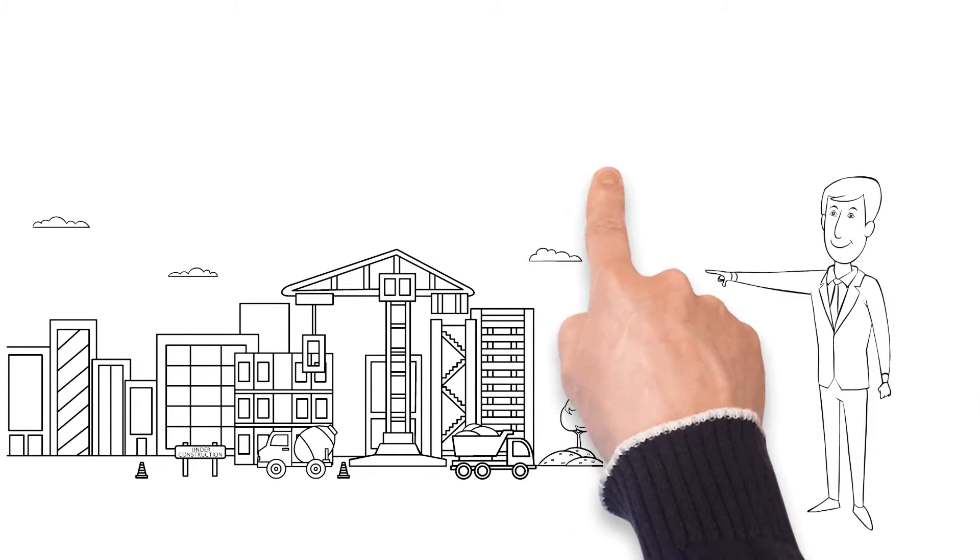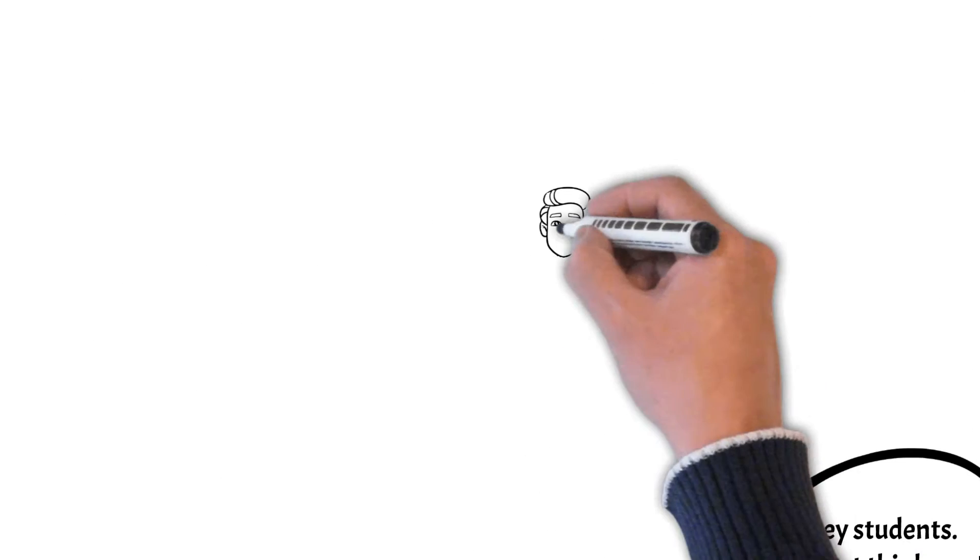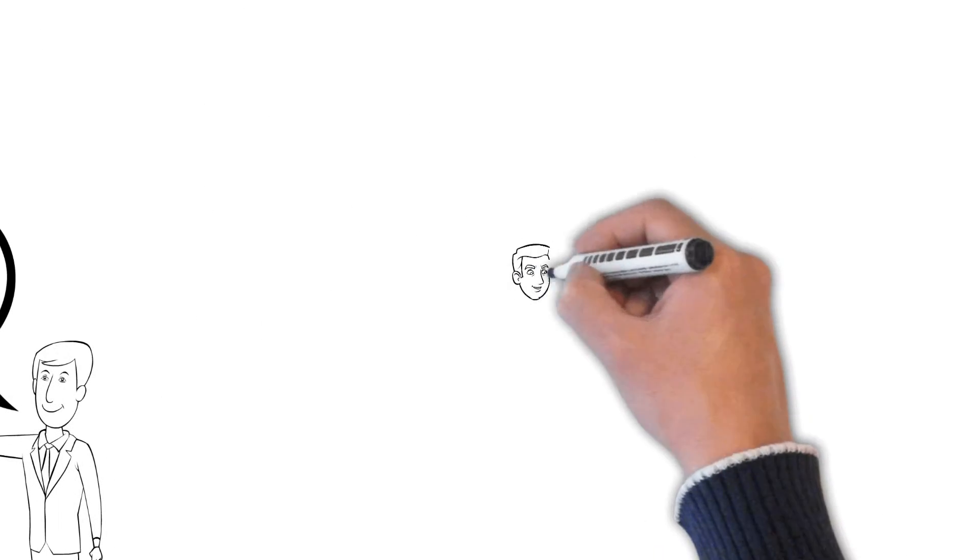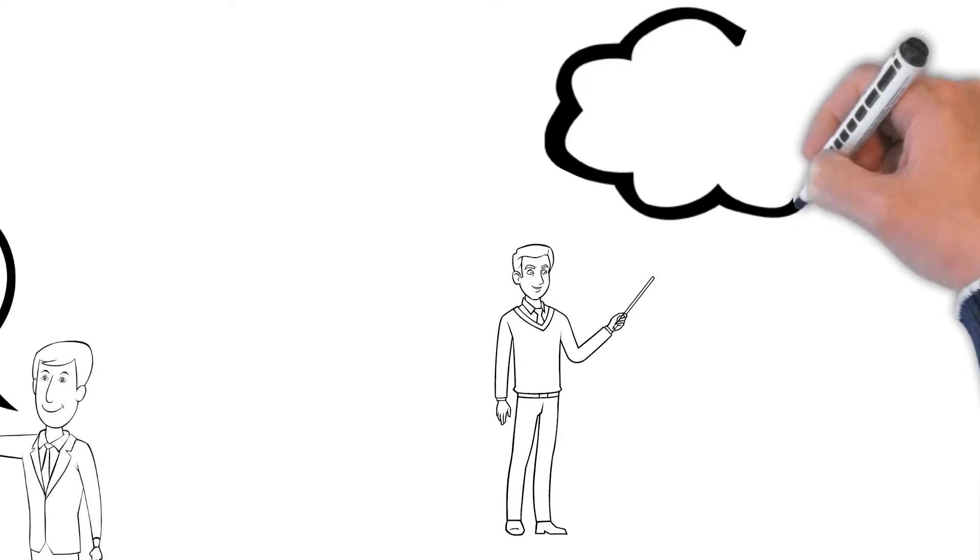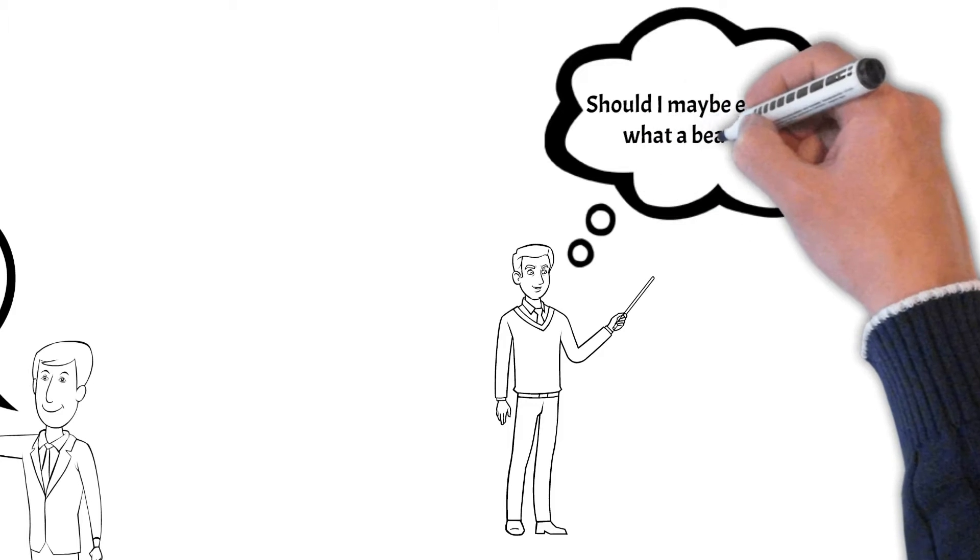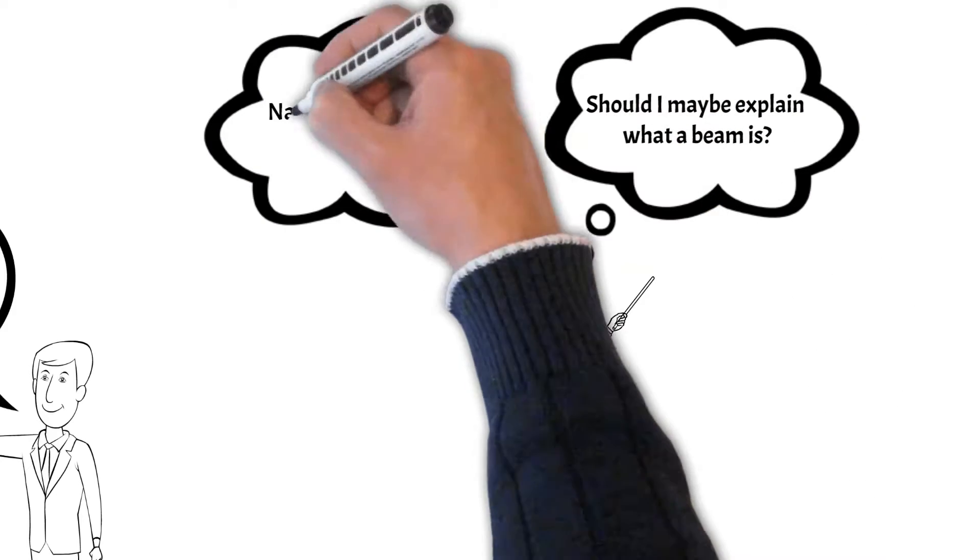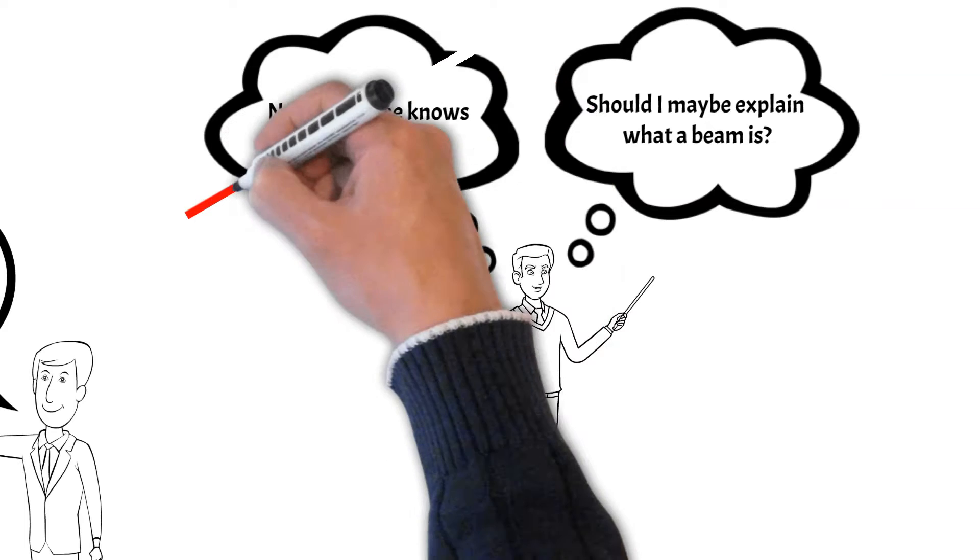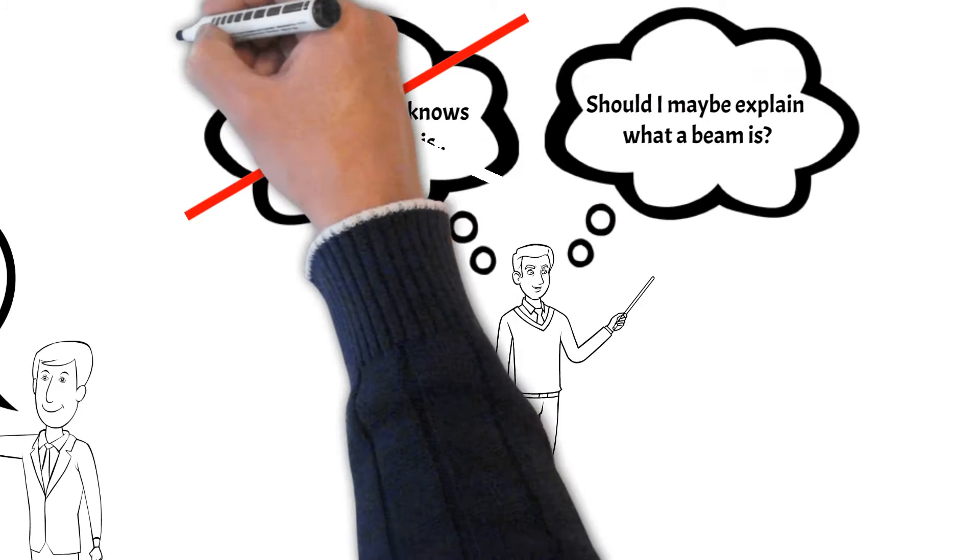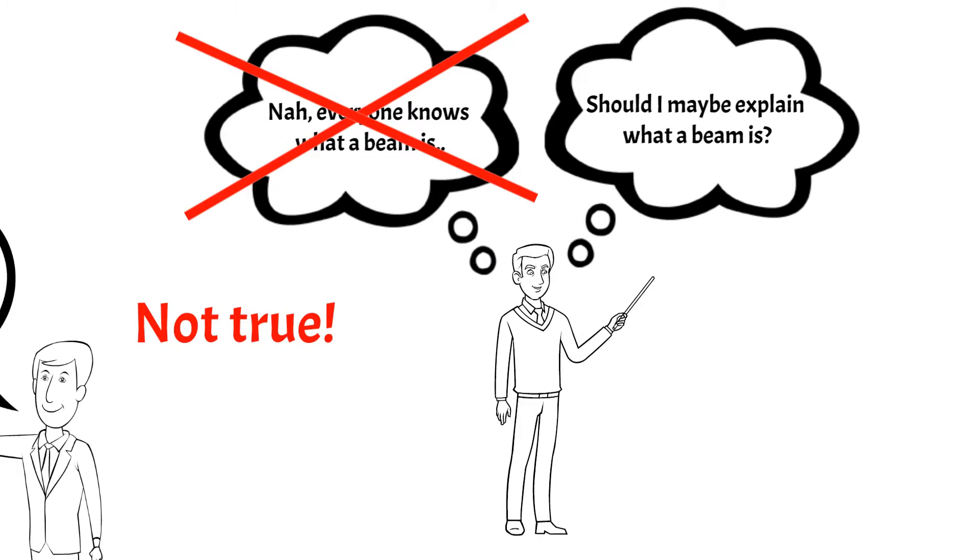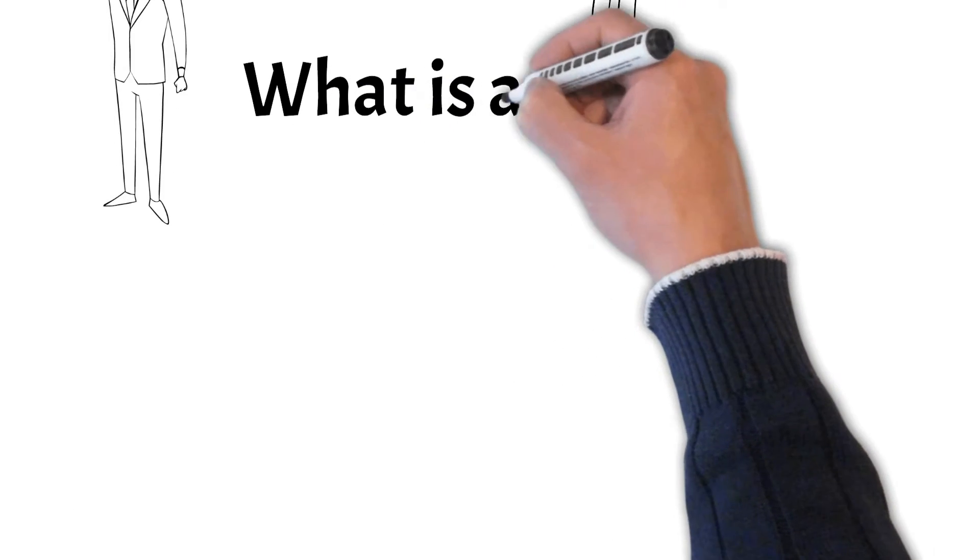Have you heard somebody mentioning the word beam a few times but didn't really know what it is? Well, experts such as structural engineers or teachers often assume that everyone knows what a beam is, as we're surrounded by beams every day. So now, what actually is a beam?